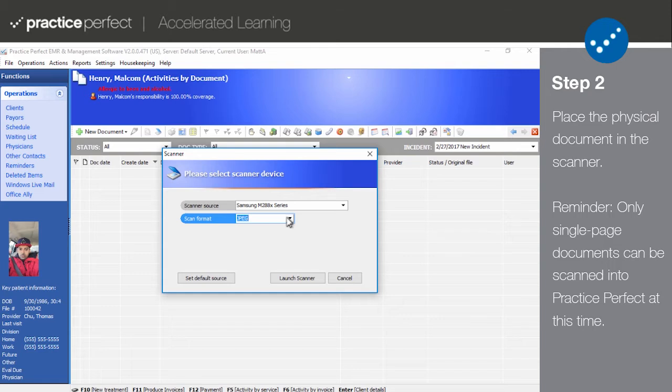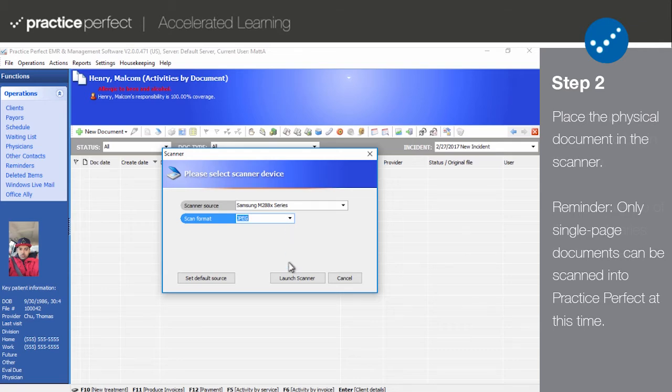Step 2. At this point, you will have to take the physical document that you'd like to upload to the patient's profile and place it in your scanner. As a reminder, only single page documents can be saved in this format.